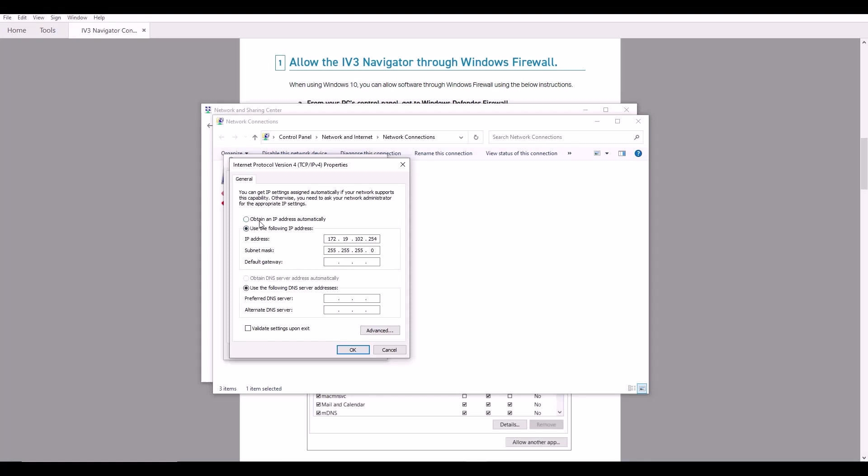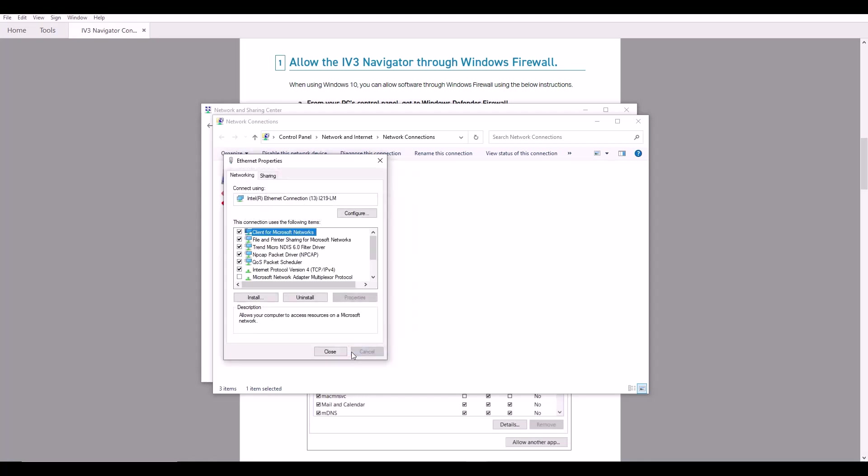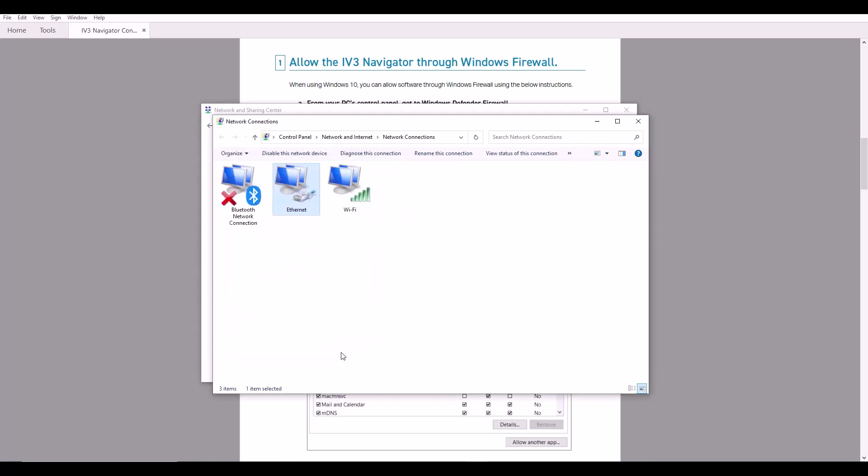And here's where you can set your static IP address. If you are on obtain an IP address automatically, you will need to change it to use the following IP address. And from here, you can type in an IP address that is on the same network that you want to put the IV3 on. So in my example, I'm just going to set my static IP to 172.19.102.254, and then I'm going to set the subnet mask to 255.255.255.0. After this, I'm just going to hit OK and close out of here.